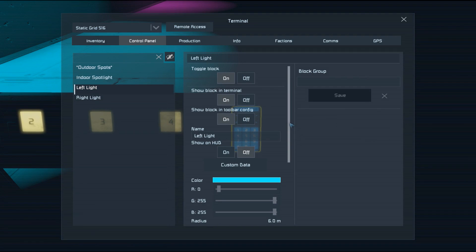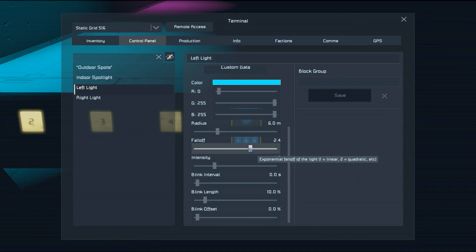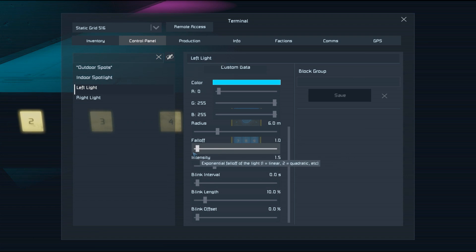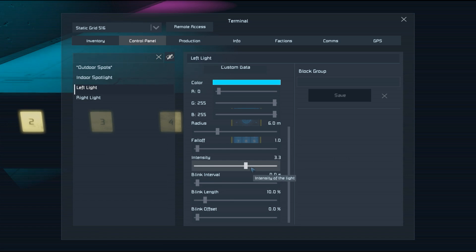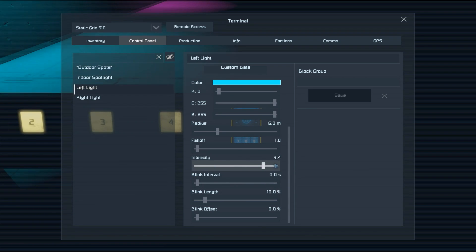If we look at the next setting, that's intensity. That's simply how much light is added to the scene. So if we brighten that up, you can see that the cyan light gets brighter and less bright.